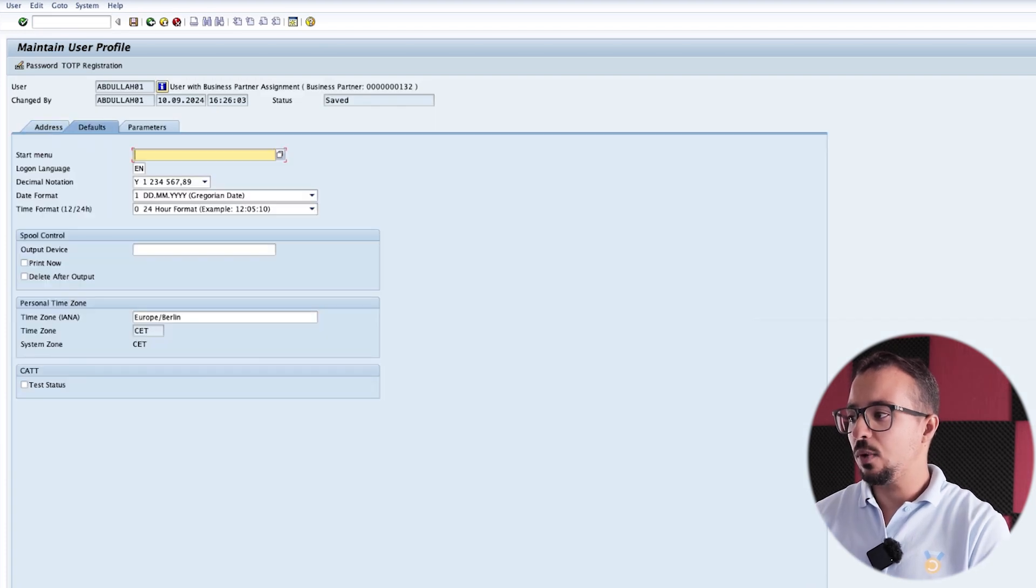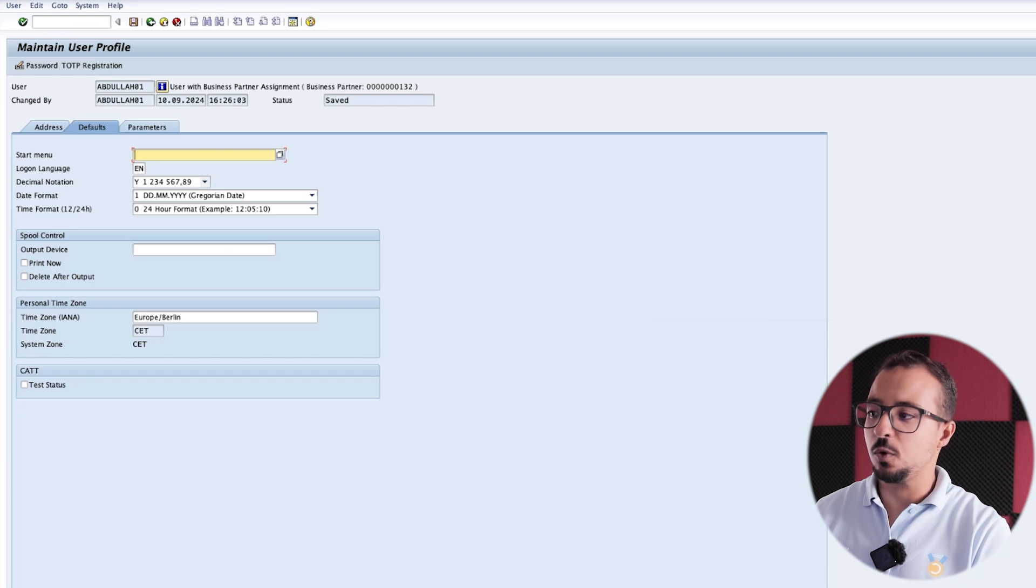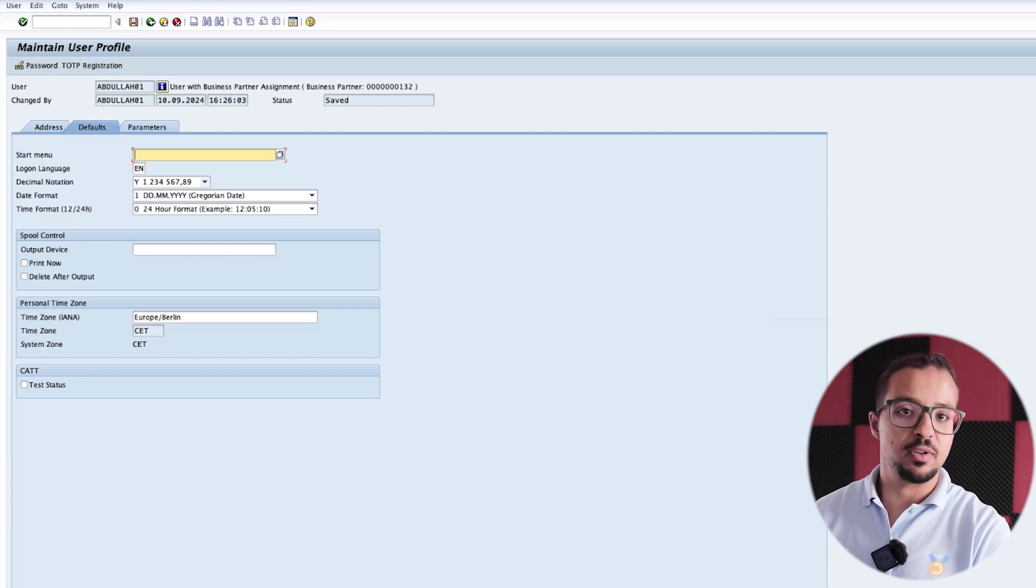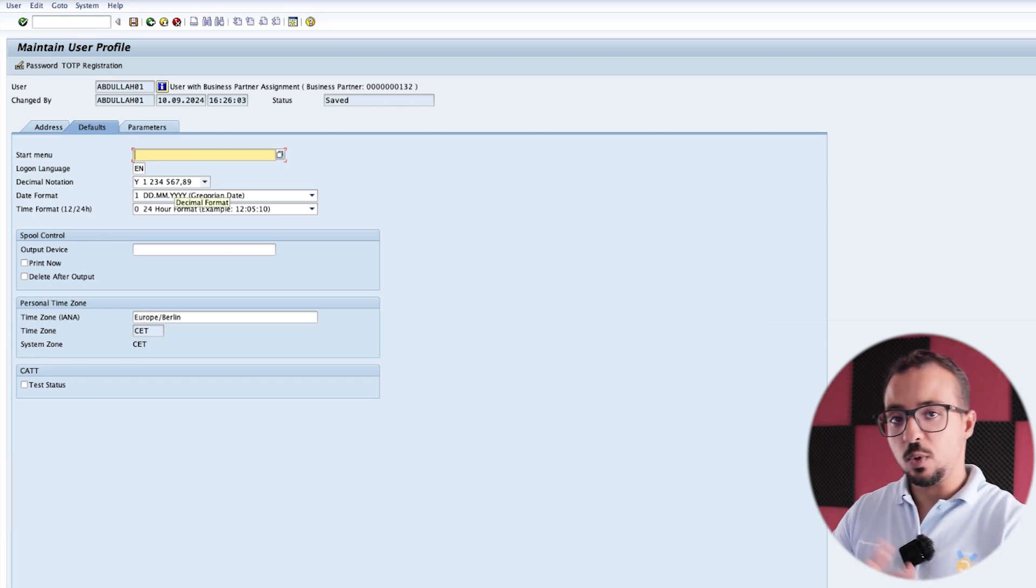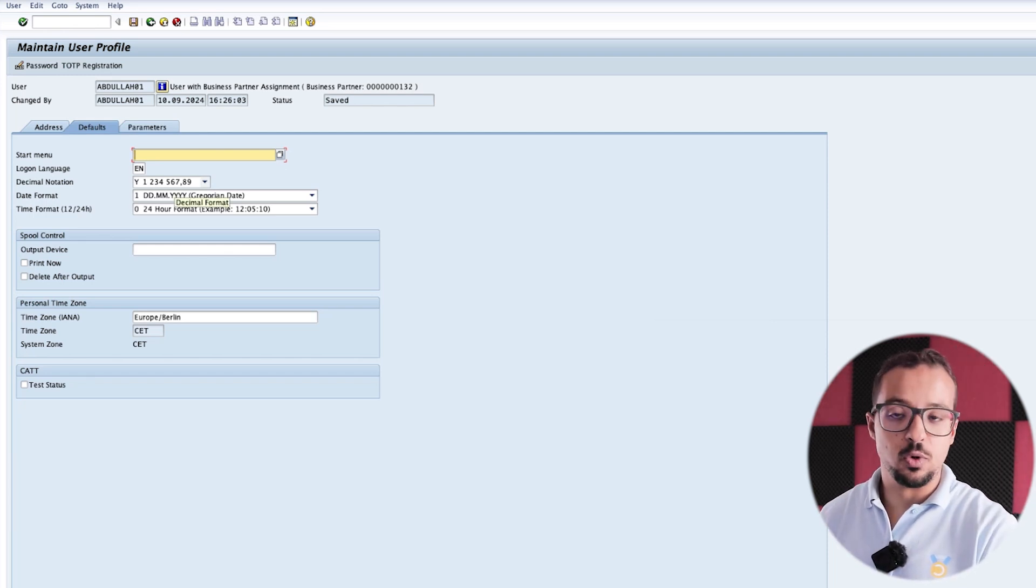And now we can find the decimal notation is 1,234,567. So this is synchronized with what we have in SAP Fiori.